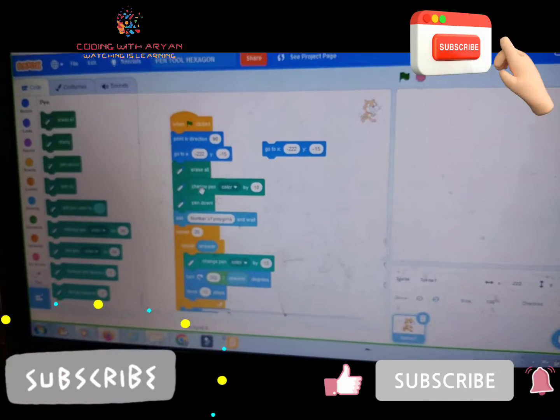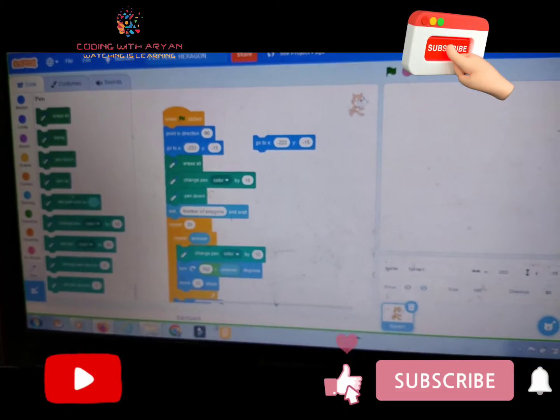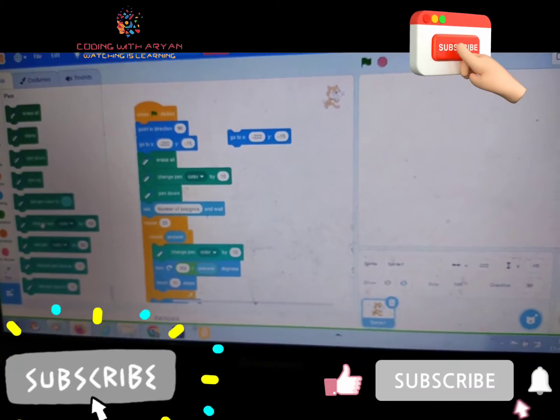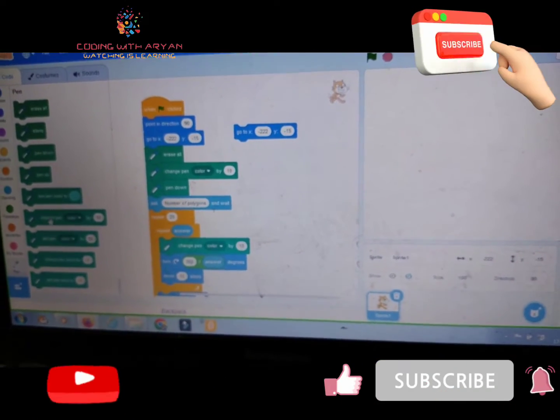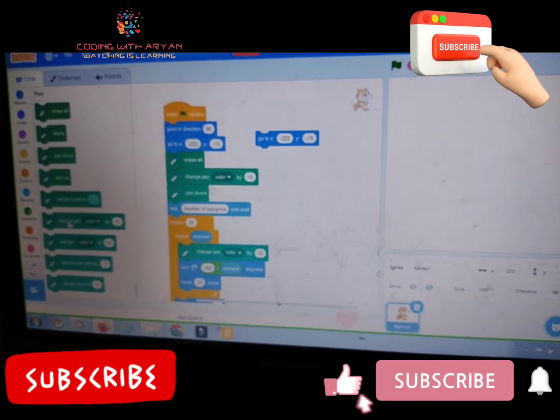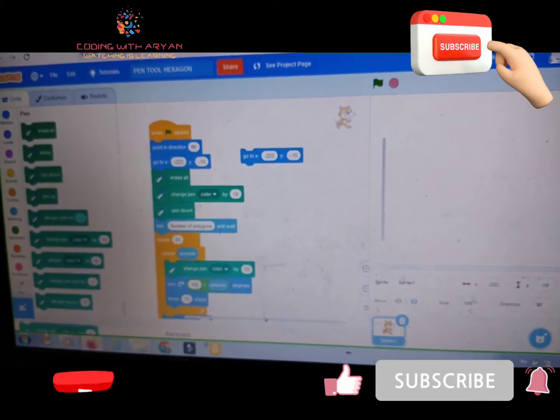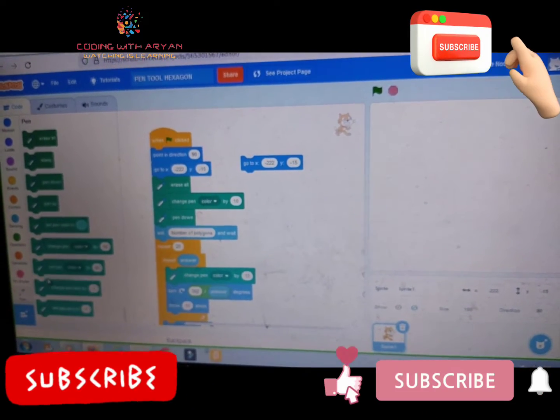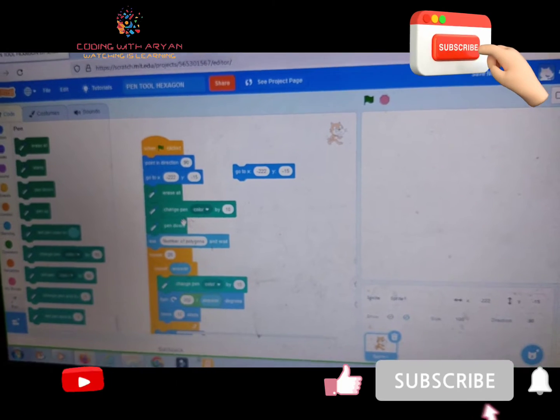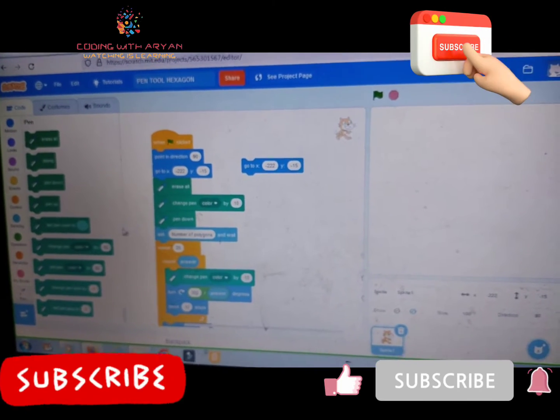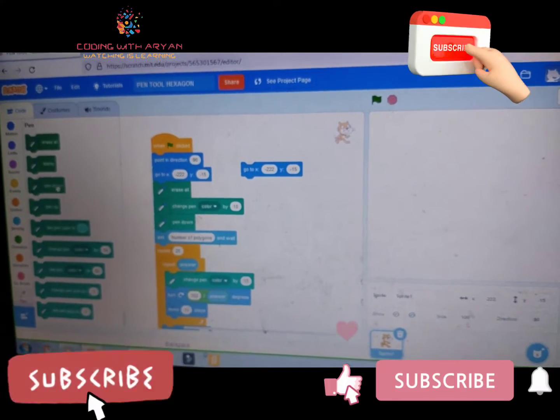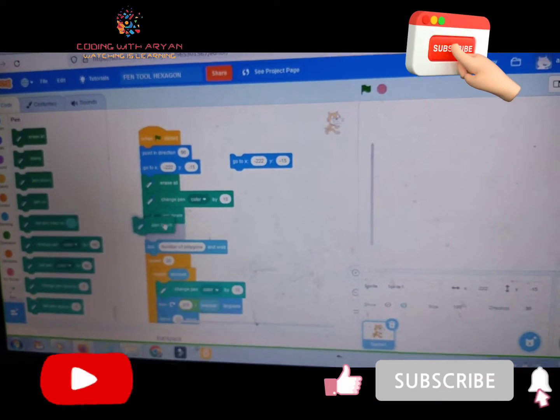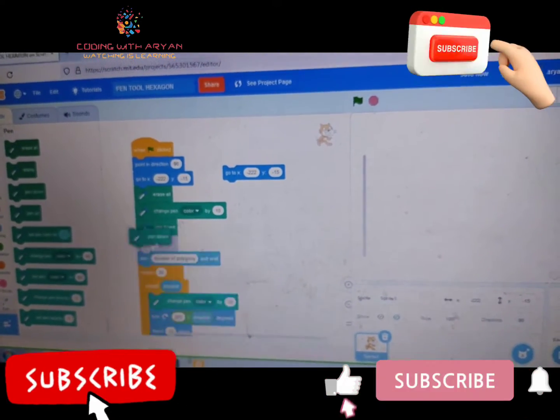So friends, then we need to drag change pen color by 10 over here. Okay friends, then you need to drag pen down over here.